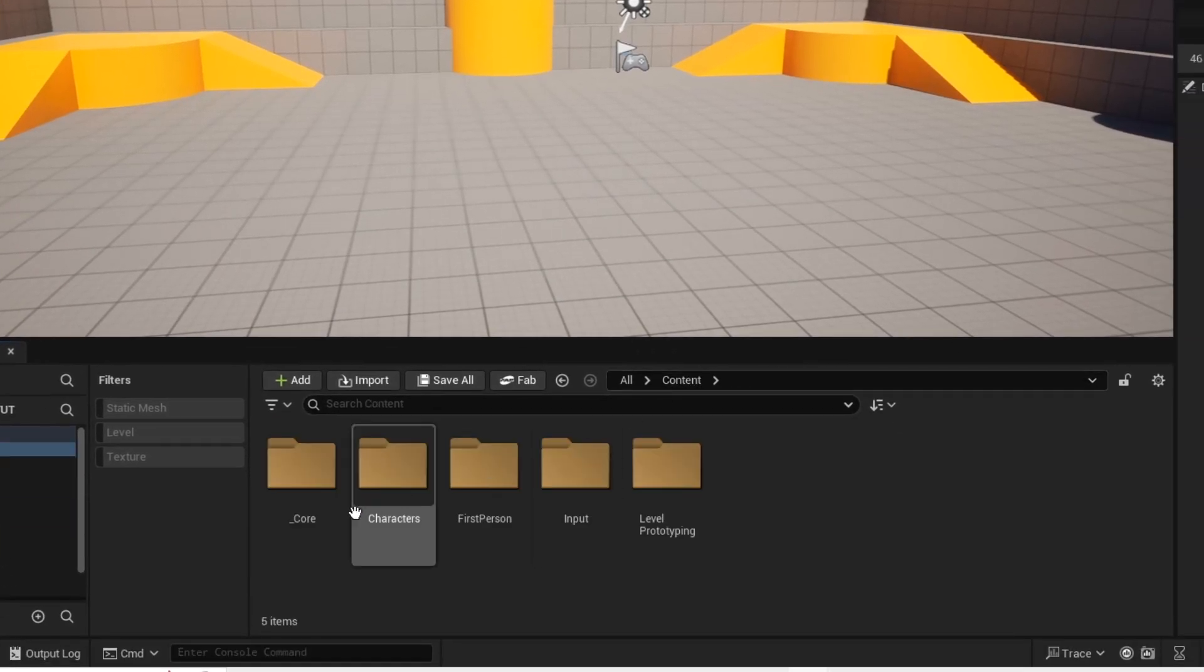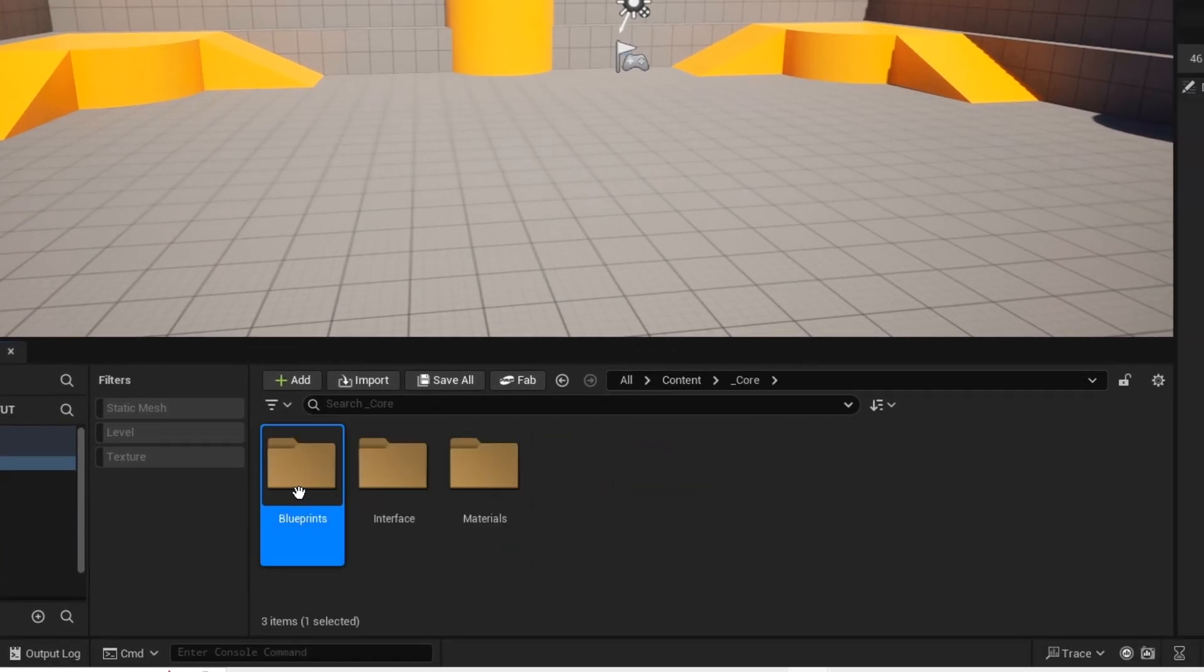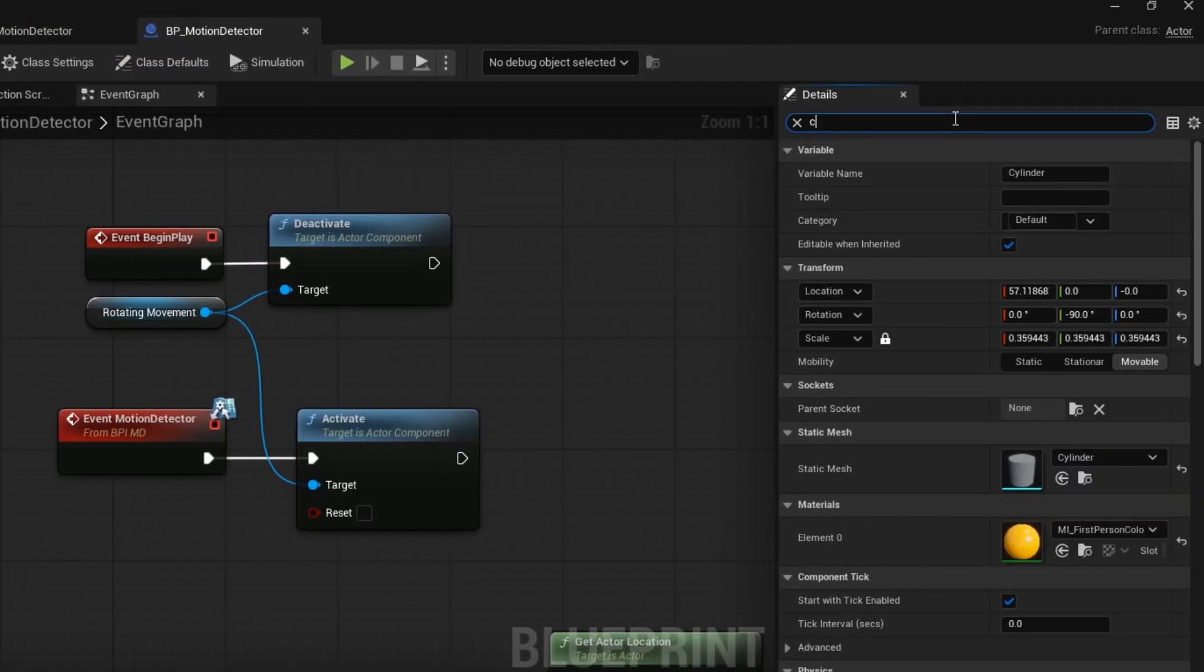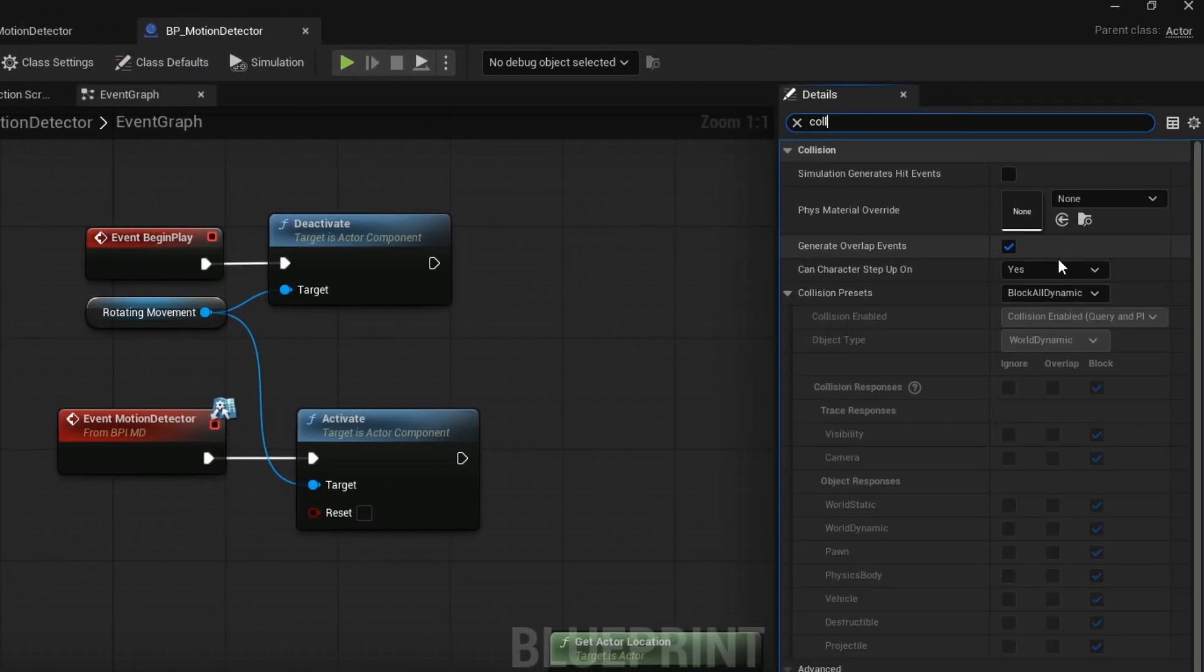Now you want to open your blueprint and then change the collisions to off so our player doesn't look like a UFO.